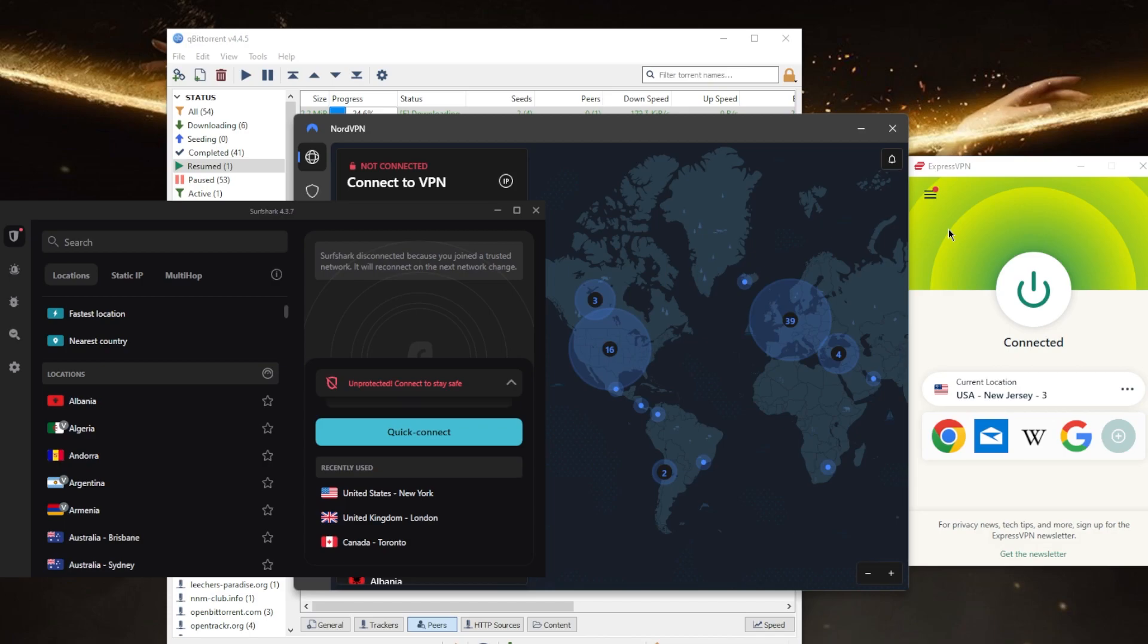And speaking of the no-logs policy, they also have great privacy with a strict no-logs policy that is also independently audited by third-party independent audit companies, and they do allow for peer-to-peer file sharing as many VPNs do not allow for torrenting.